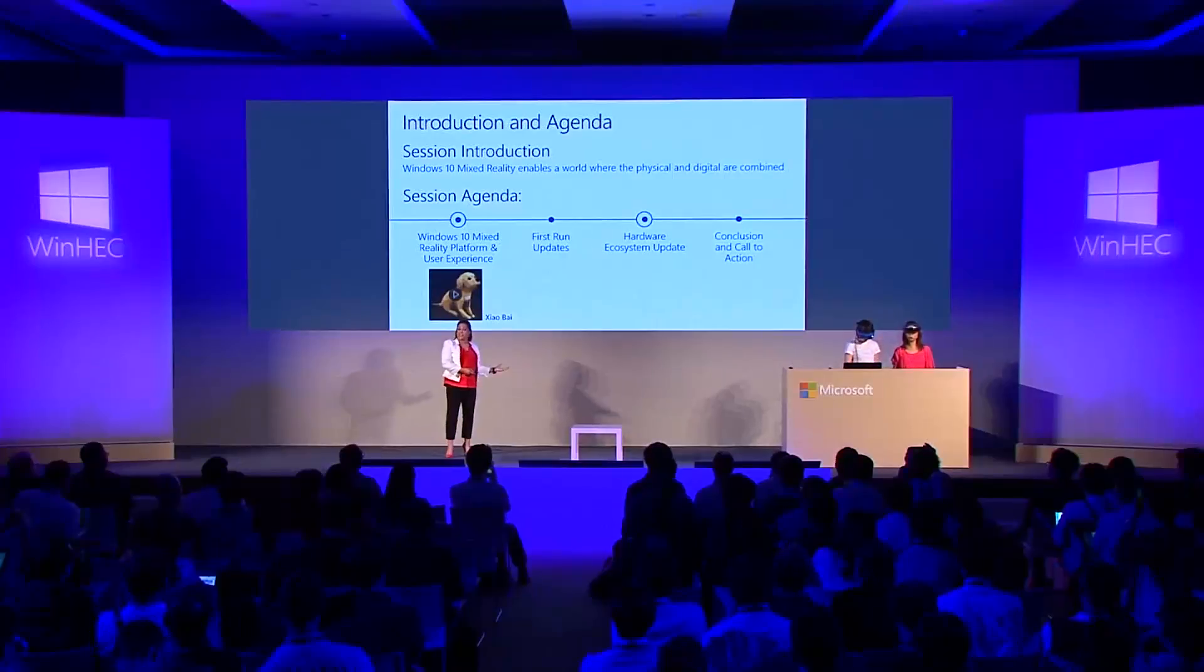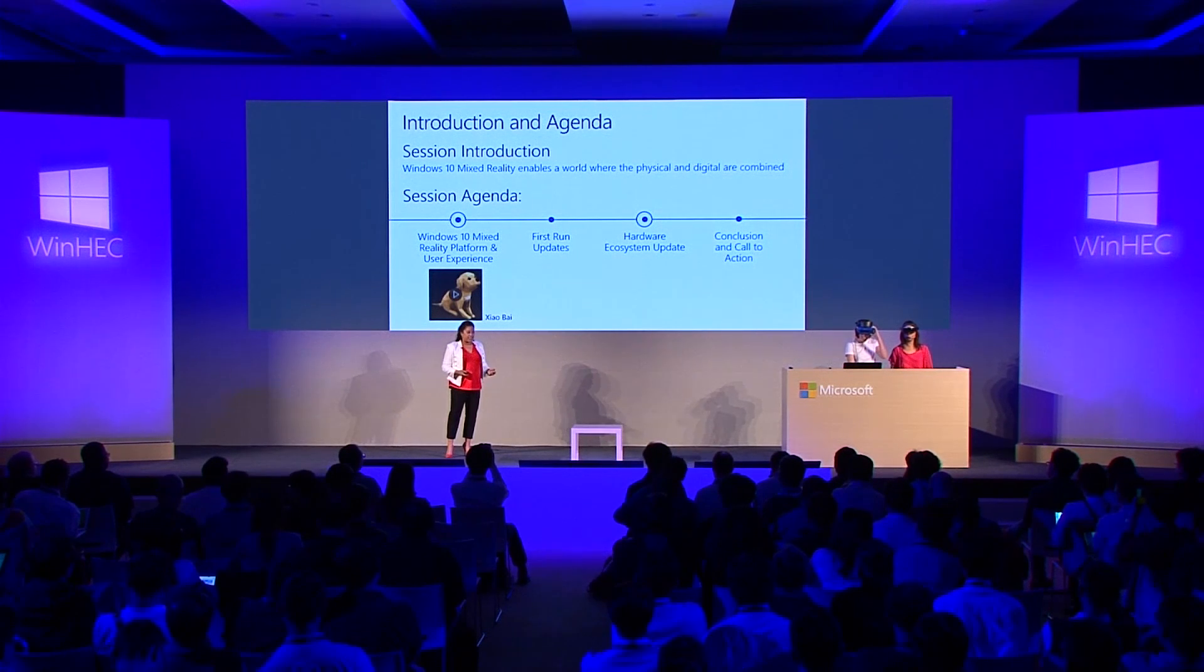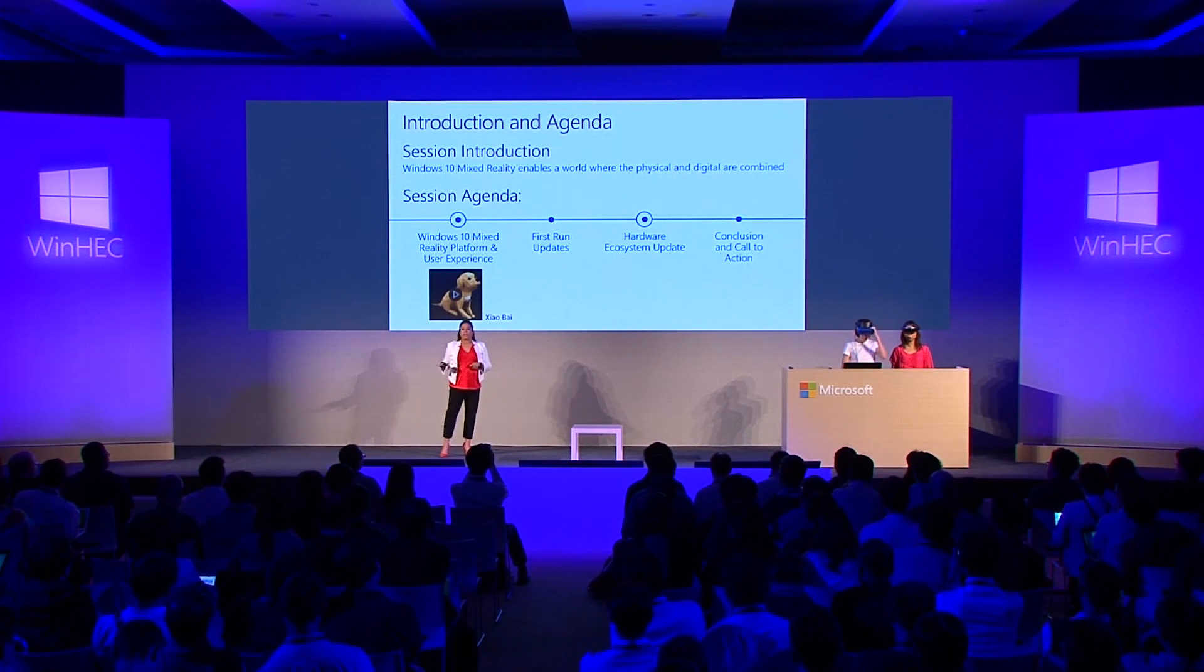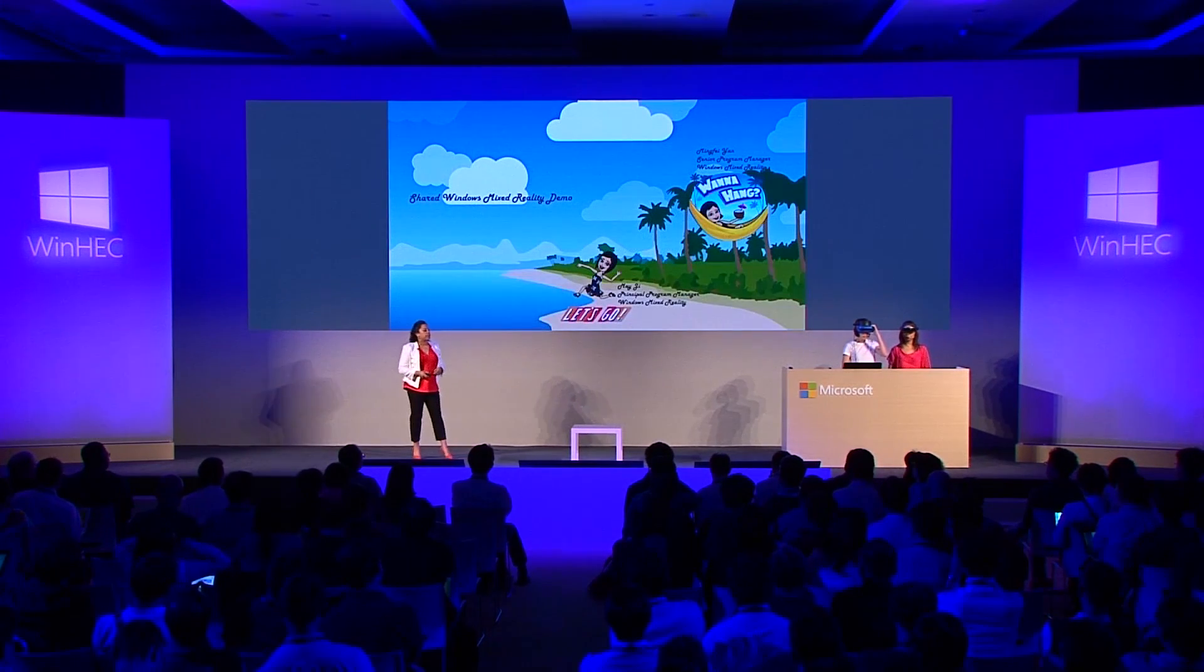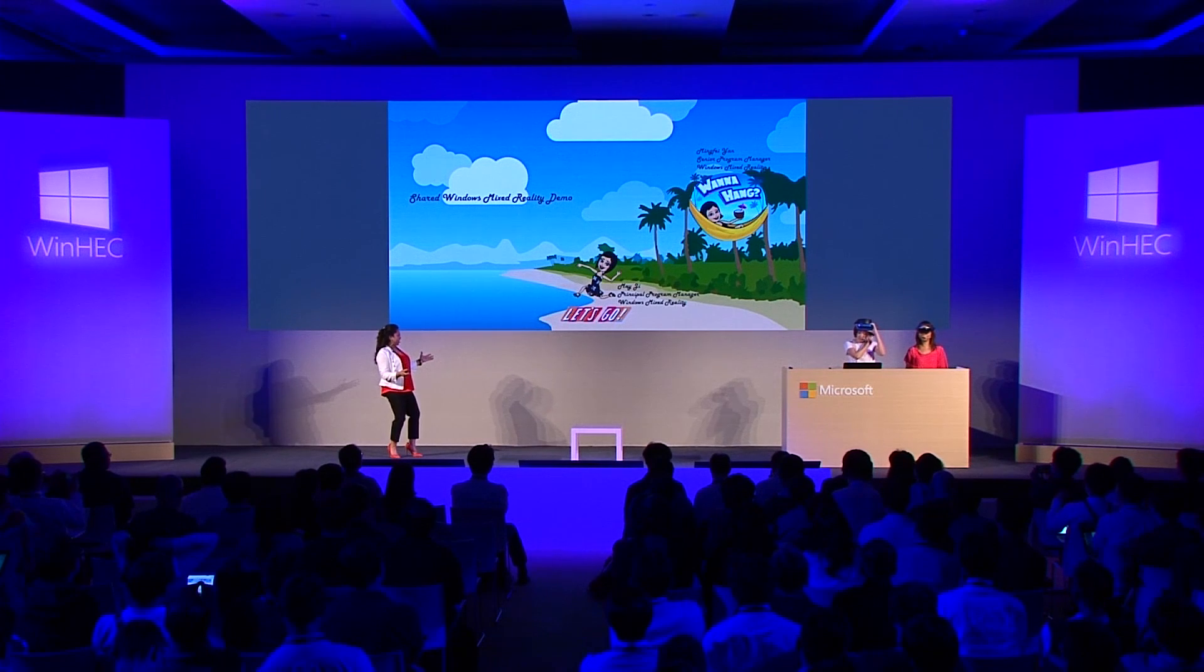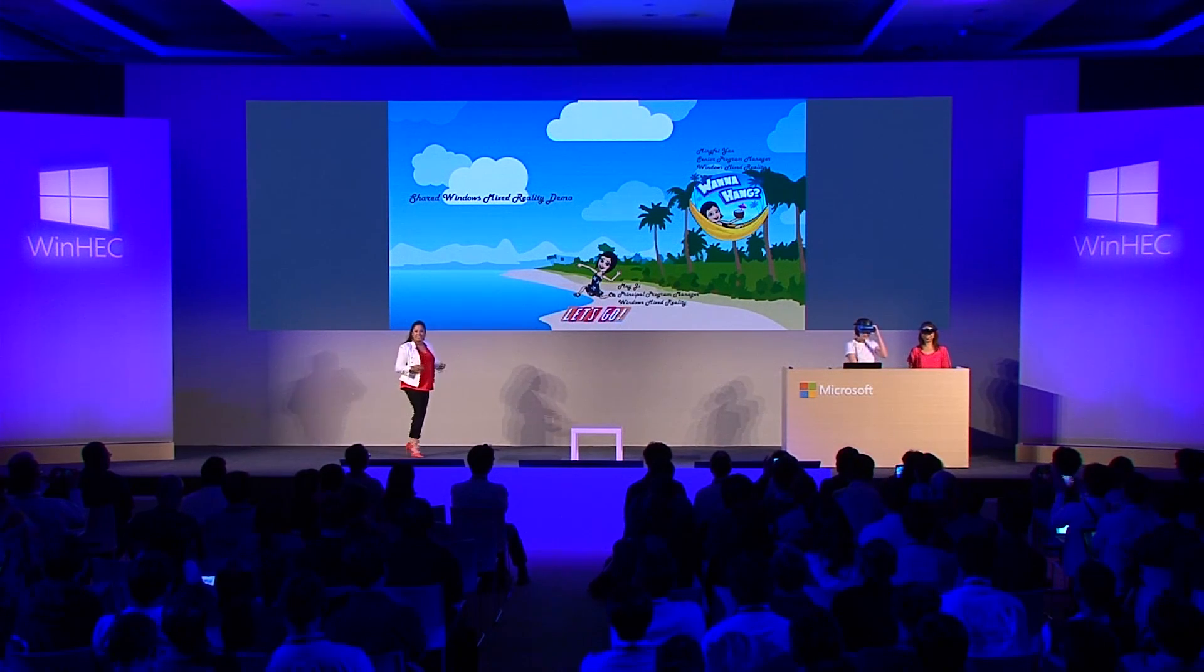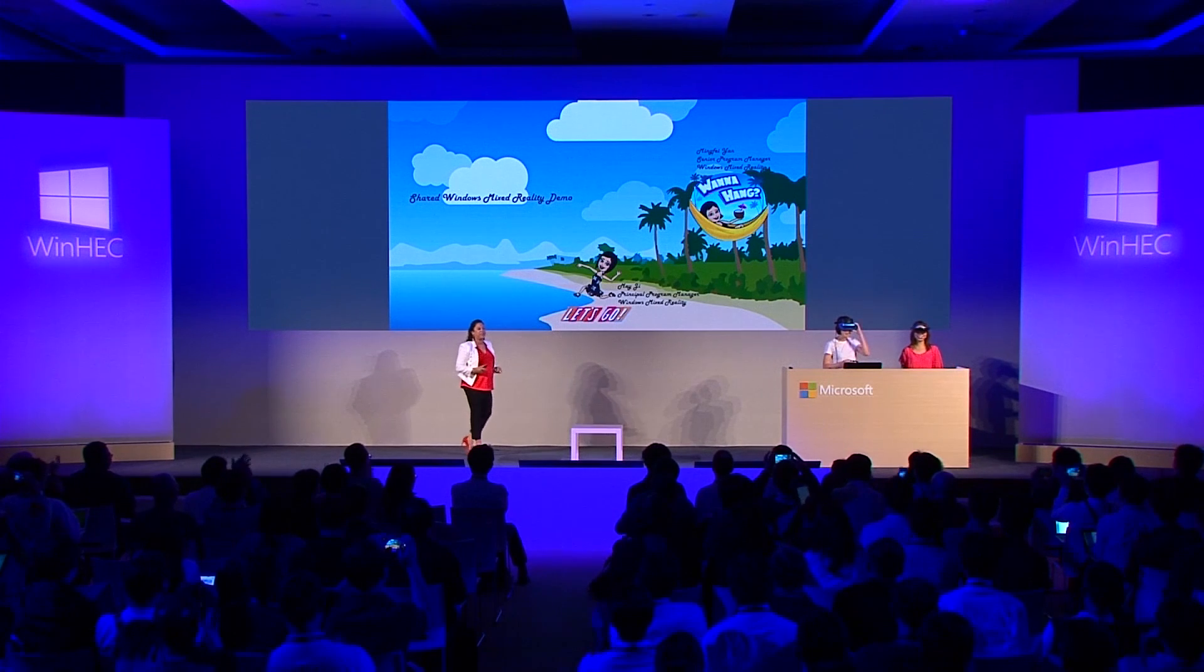So what I thought we would do today is instead of ending today's session with a demo, we would start today's session with a demo and just take that experience forward. So please welcome on stage two rock star technical females. Can I get a hand clap for these two?